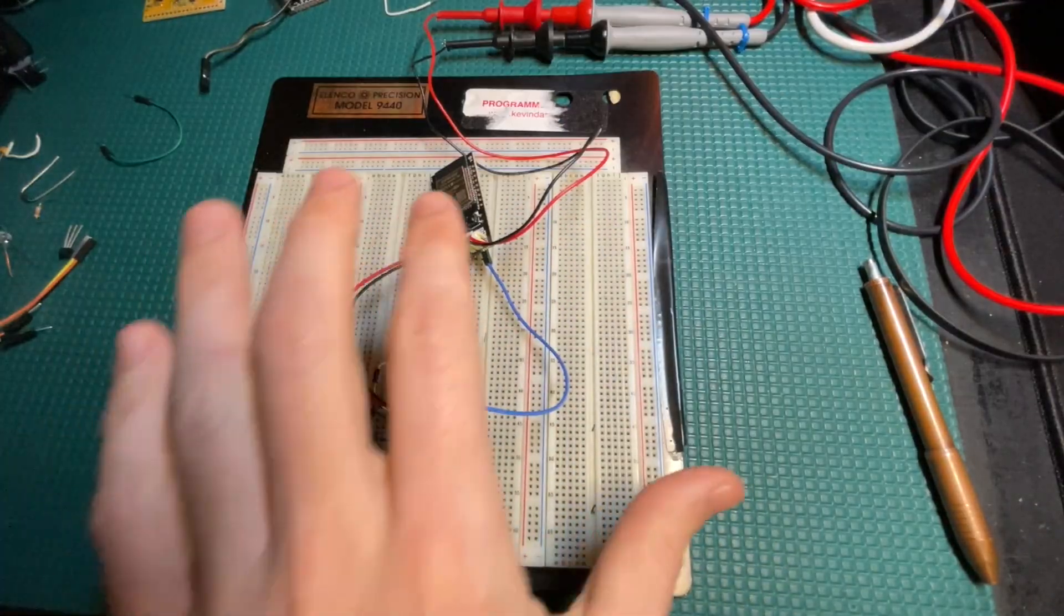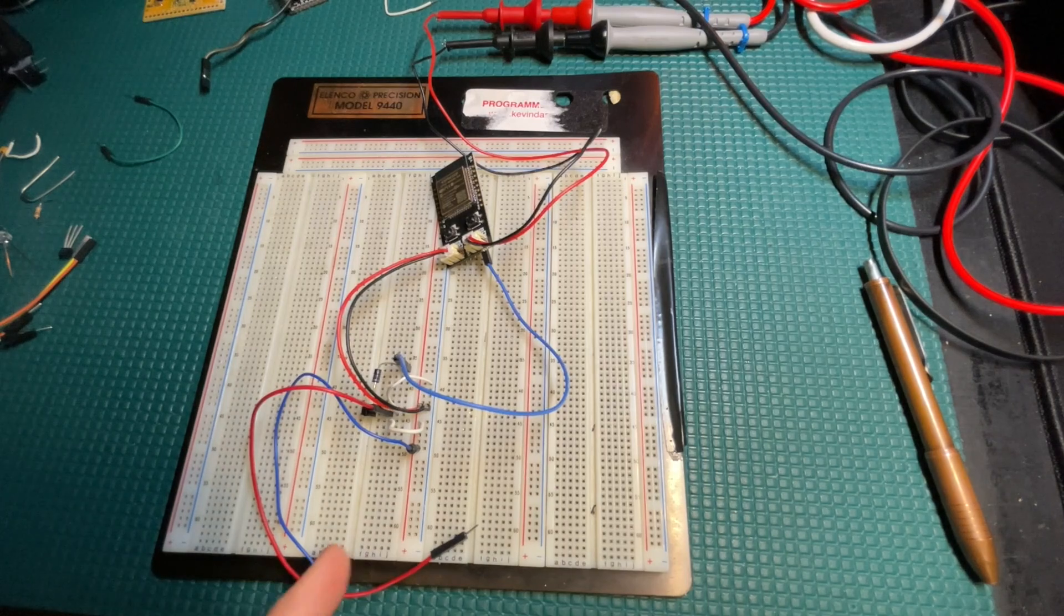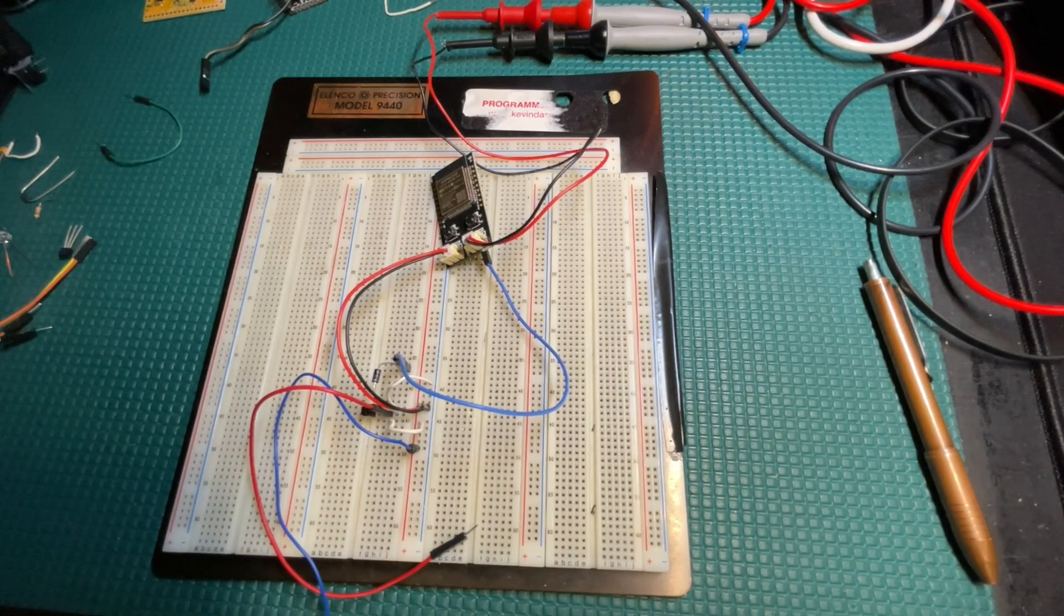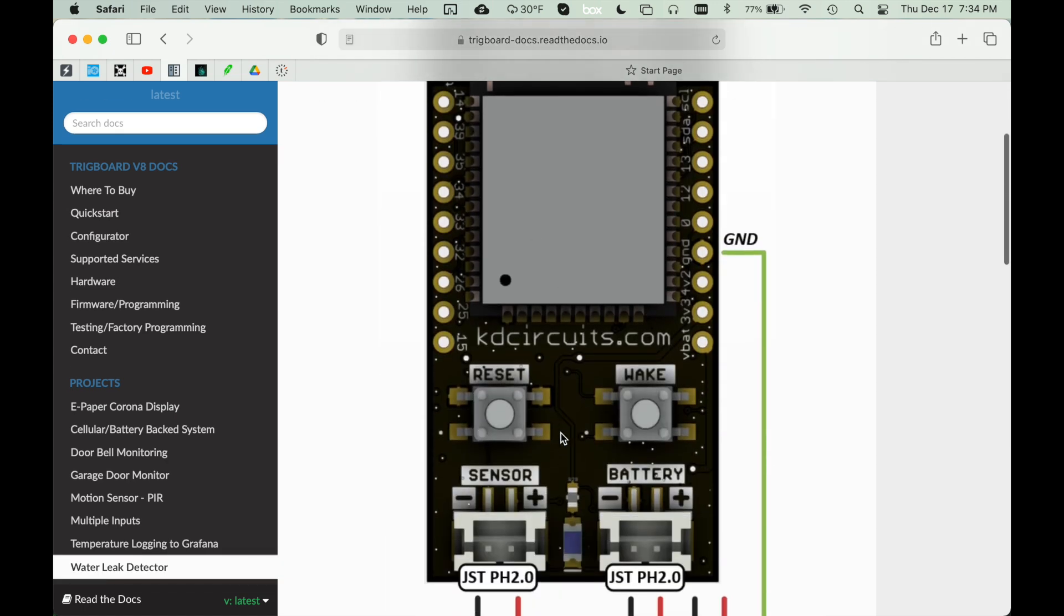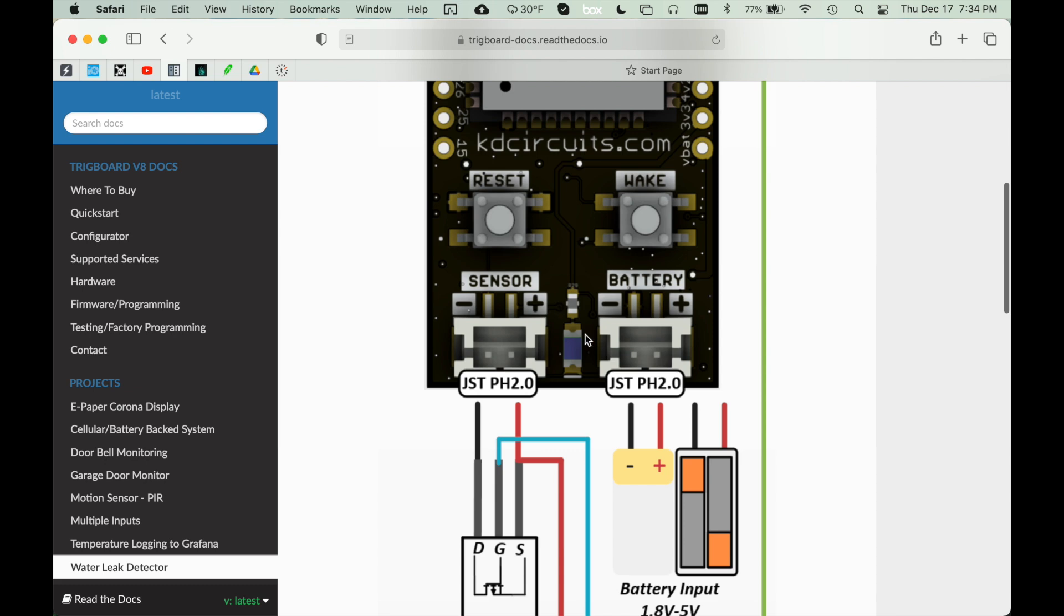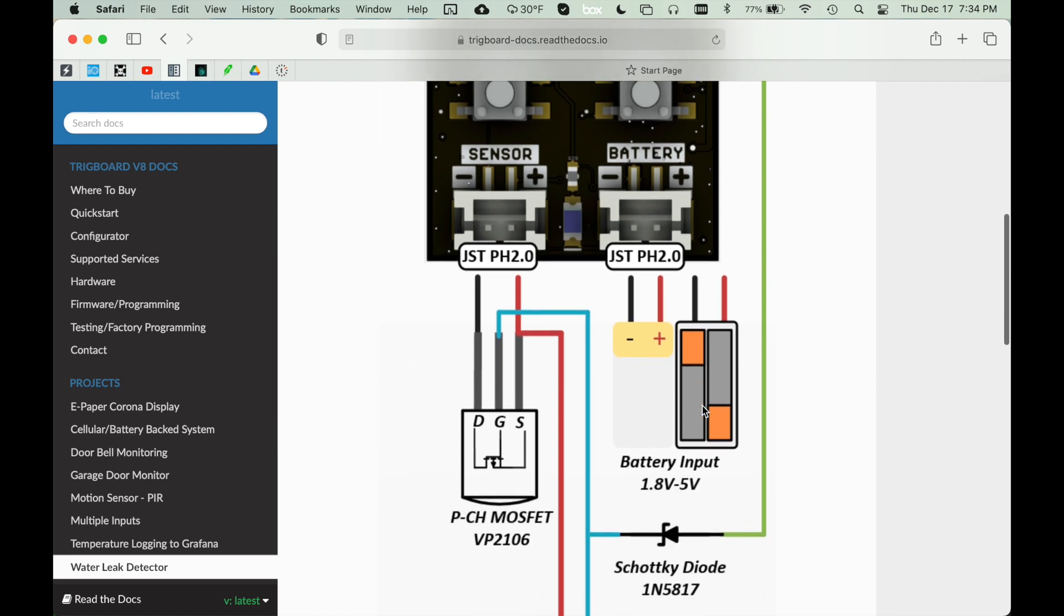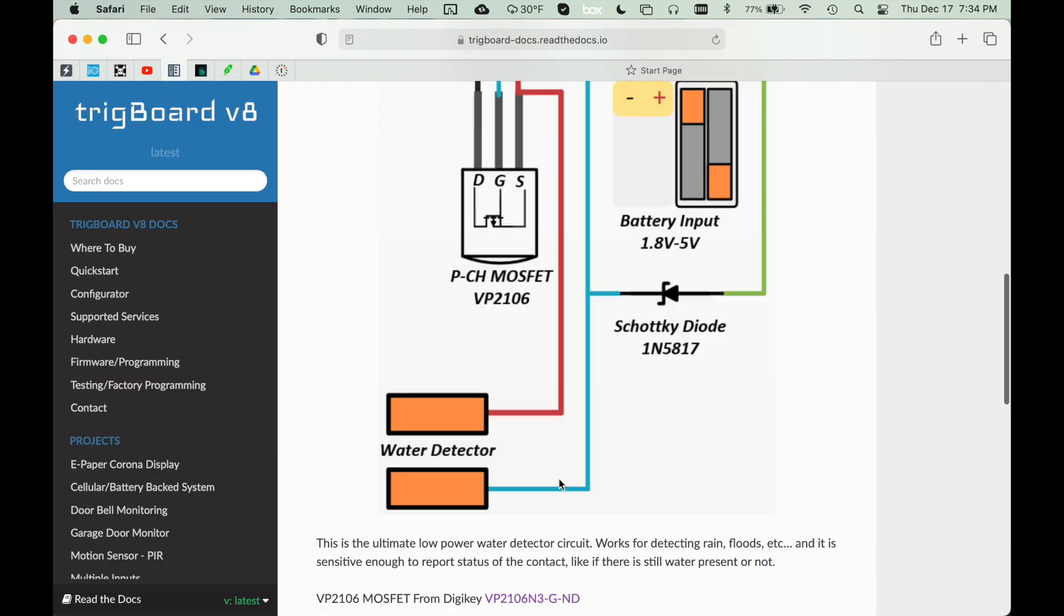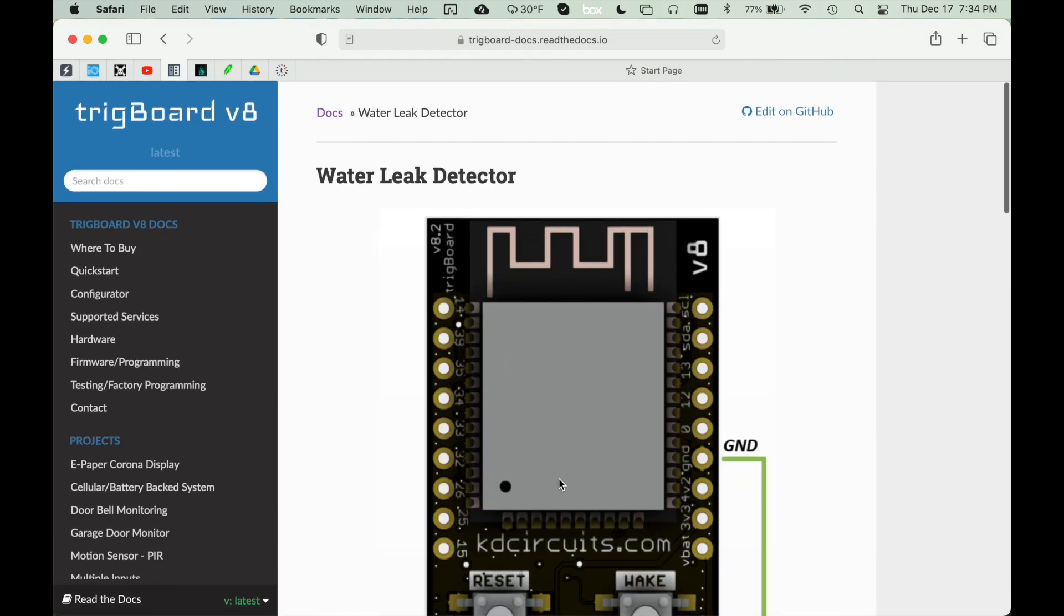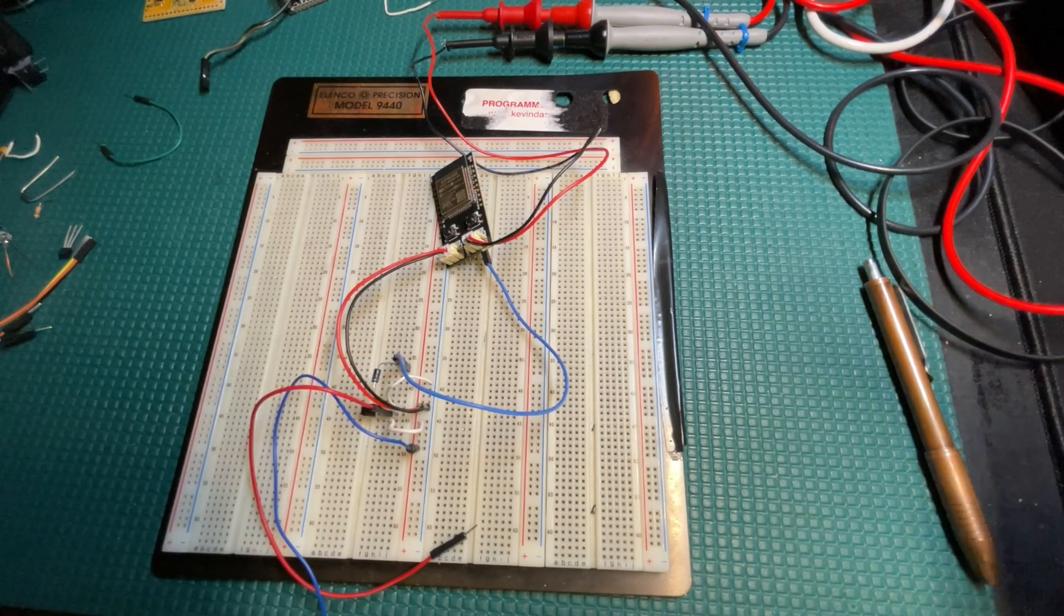I've got the trig board circuit wired up. If you go over to the docs page, you'll see the water leak detector project's page. We've got the full diagram here exactly the way you see it, with links to all the parts so you can build this circuit for yourself.